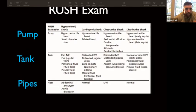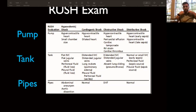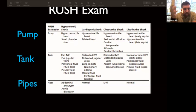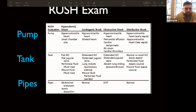The RUSH exam breaks down into three components: the pump, the tank, and the pipes. The pump is the heart. The tank includes the IVC, the pleural space, and the peritoneal cavity — basically the abdomen and thorax. The pipes are the aorta, plus DVT as an indirect marker. We'll go through pump, tank, and pipes, then I'll teach you the mnemonic and the overall approach we use for this exam.